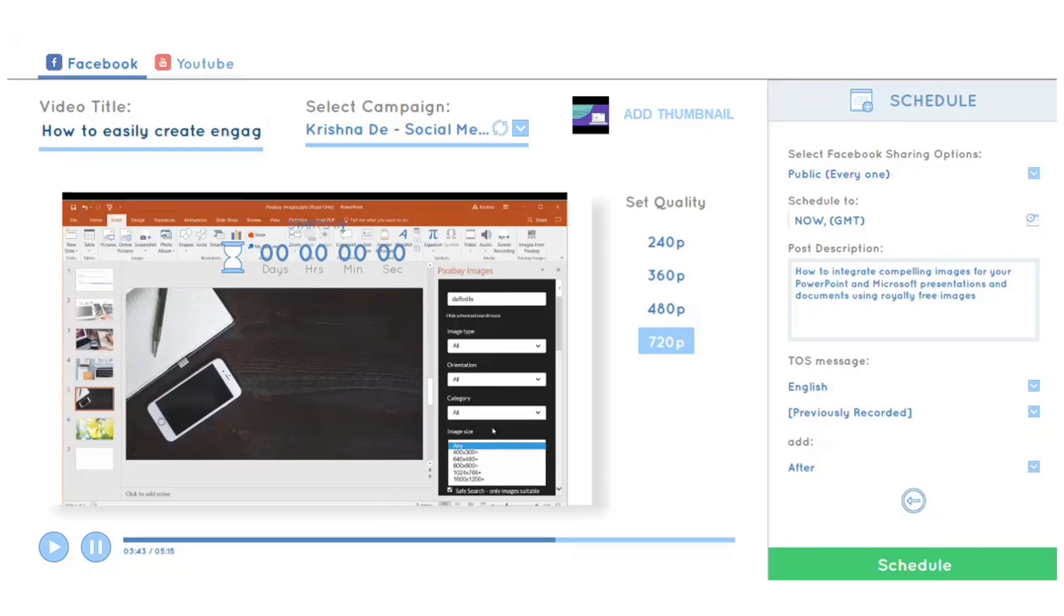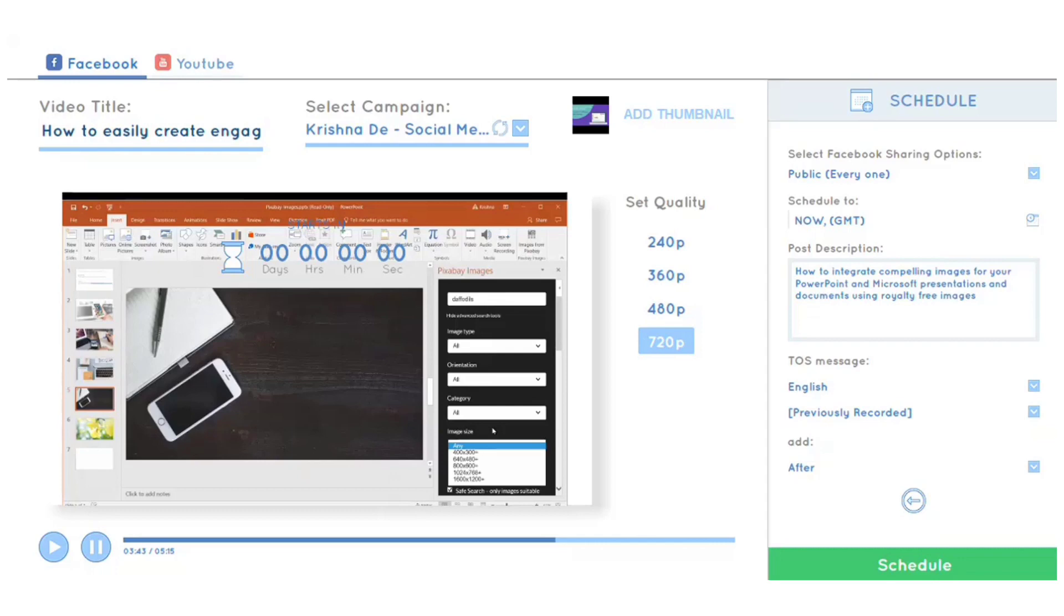I was really excited to take a look at this new platform. I've already given access to my Facebook and YouTube accounts. When you do so, you'll be able to choose which groups and pages you want to have access to publish to.